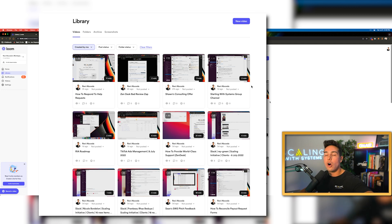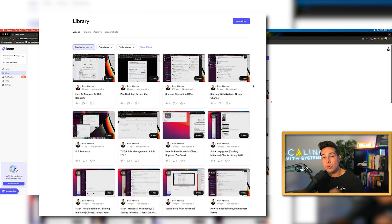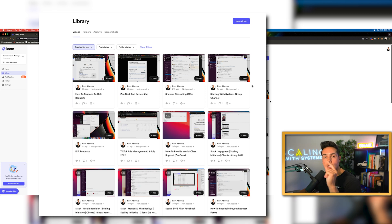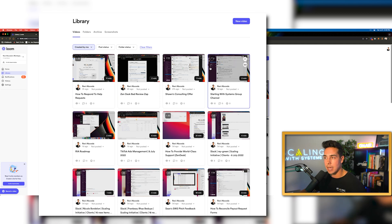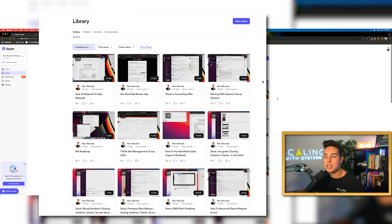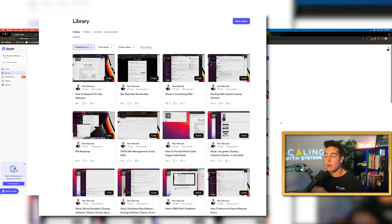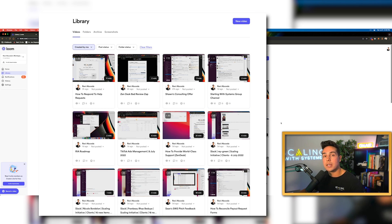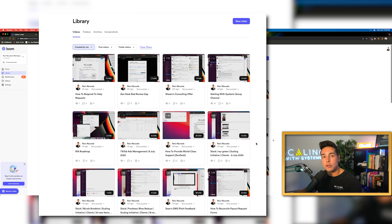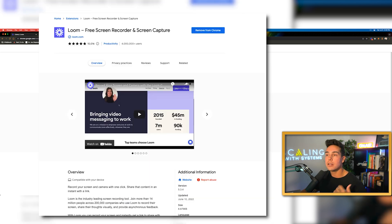This is what is known as your Loom library. And this is where all of the videos that you recorded will automatically show up in this library here. I have literally tens of thousands of videos in this library. Before I start shooting my first few Loom videos, I want to show you the tool that you need to get in order to make this library and the Loom process as effective as possible.